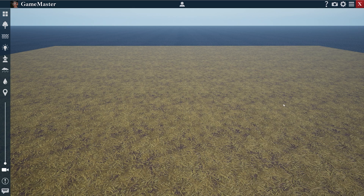Hi folks, Clank here. Welcome to my Game Master Engine tutorial. This is Episode 4, Walls and Water.